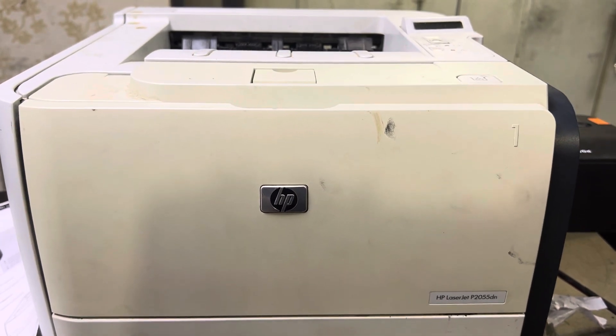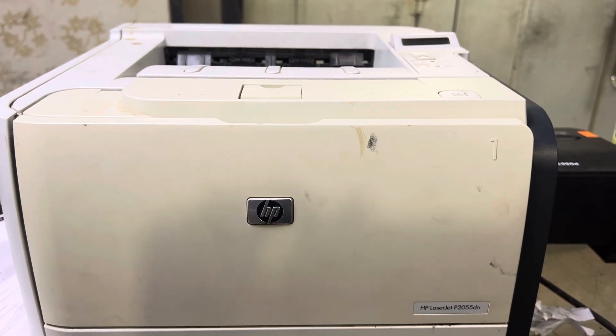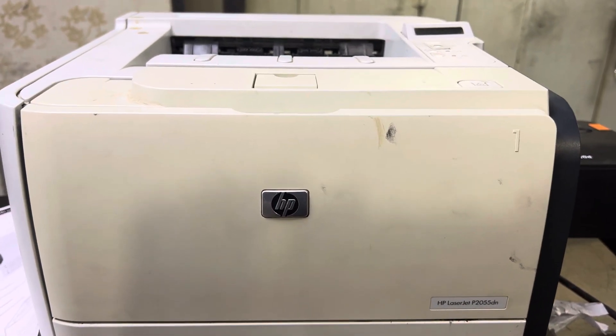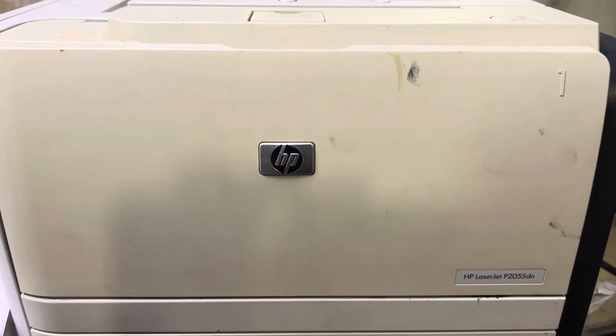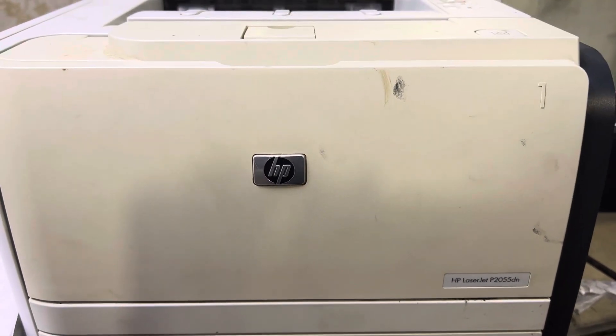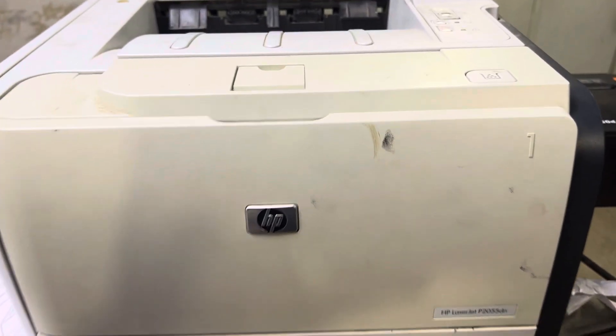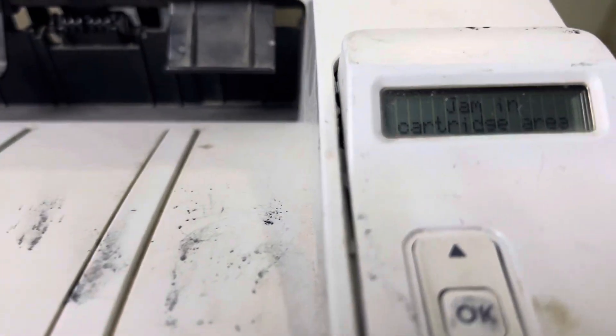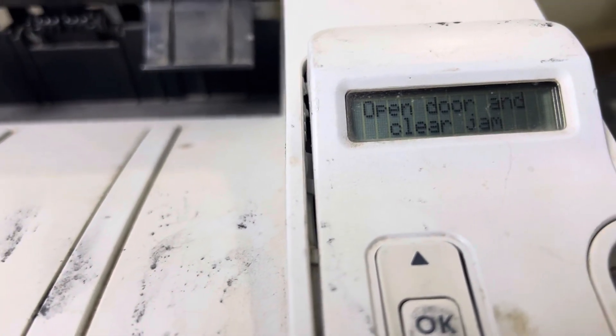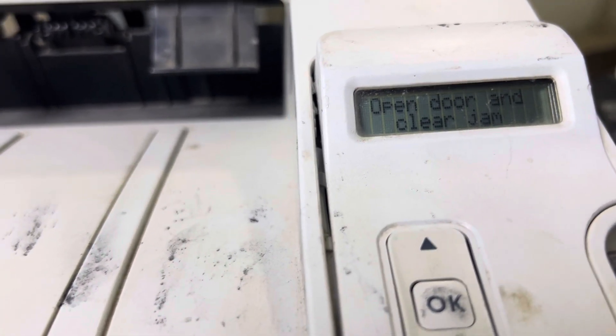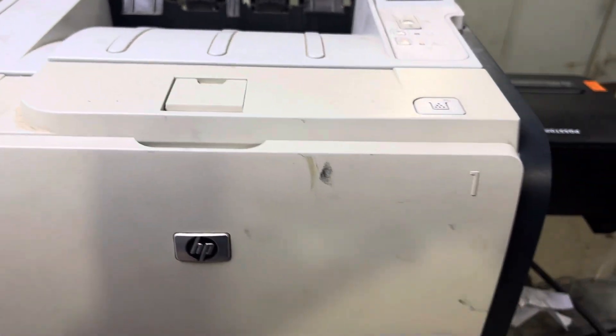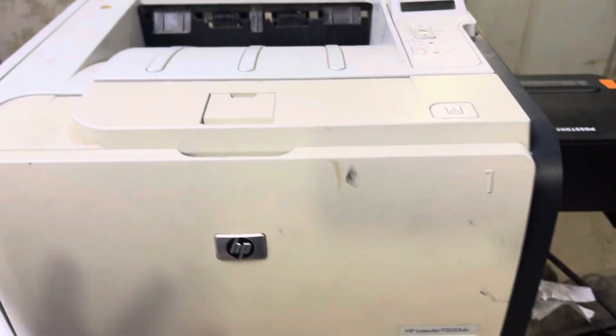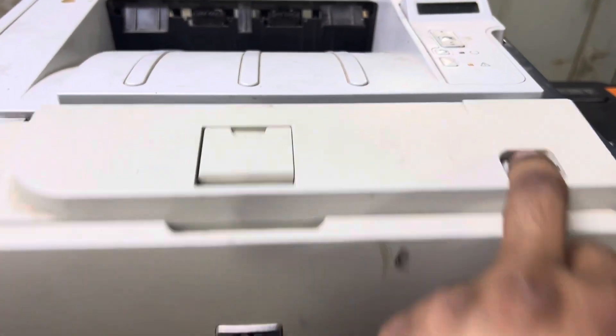Hello viewers, welcome to my YouTube channel. Hope you are doing well. In front of you right now is an HP LaserJet P2055DN printer, and it's showing the message 'jam in cartridge area, door open and clear jam.' If your printer is showing this error, how to resolve it and what is the issue for this error?